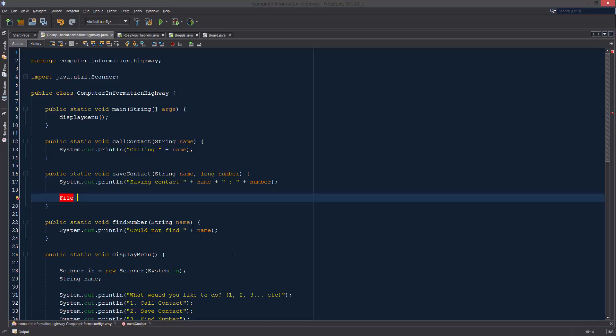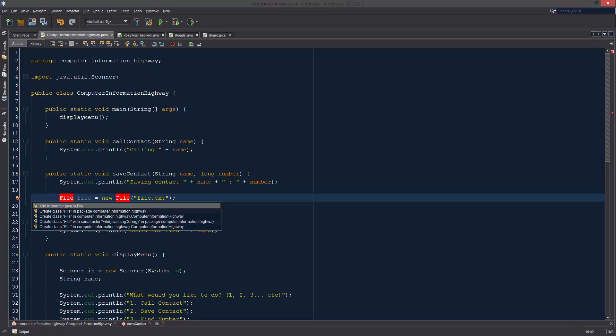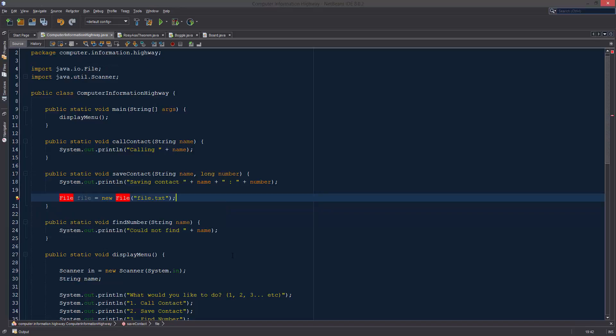We're just going to call this file. I know I'm really original. Equals new file. Just how you declare a new object. And then we want the file. Let's see, what should we have it named? You know what, I'm feeling super original today. So we're just going to call it file.txt. And of course, we've got to import file, which is java.io.file. And that'll just import for us.